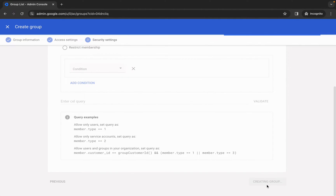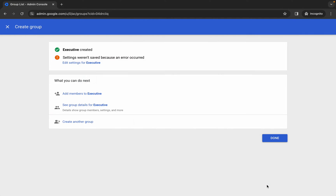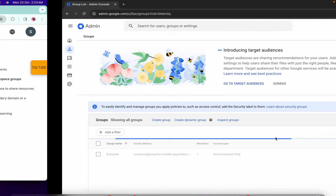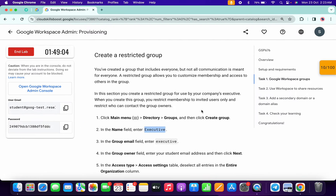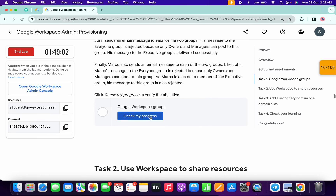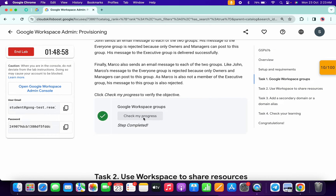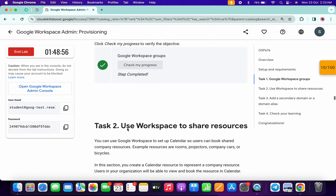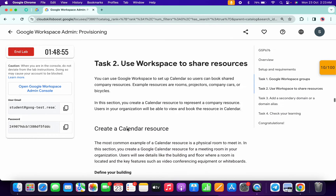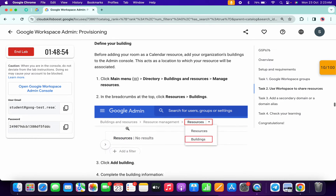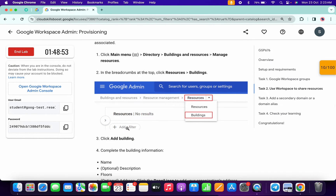Wait, scroll down, and click on create group. Wait a couple of seconds, then click done. You are done with task number one. Now scroll down and click check my progress — you will get a score on task number one without any issue. For task number two, scroll down and come back over here.